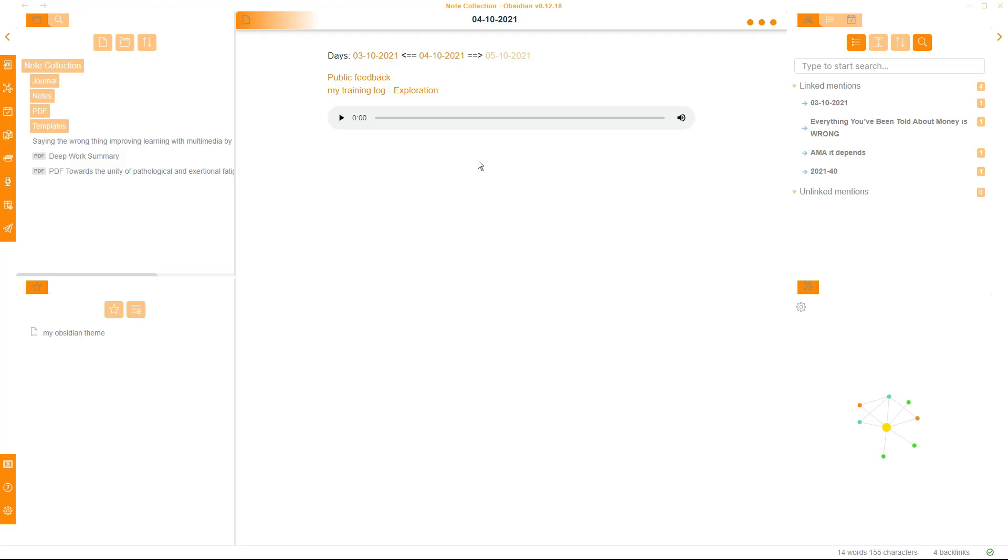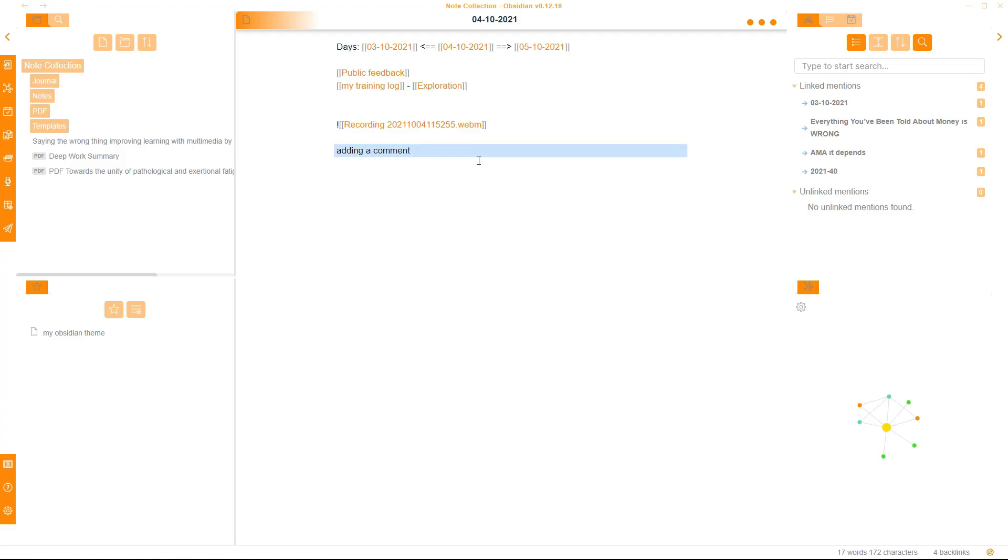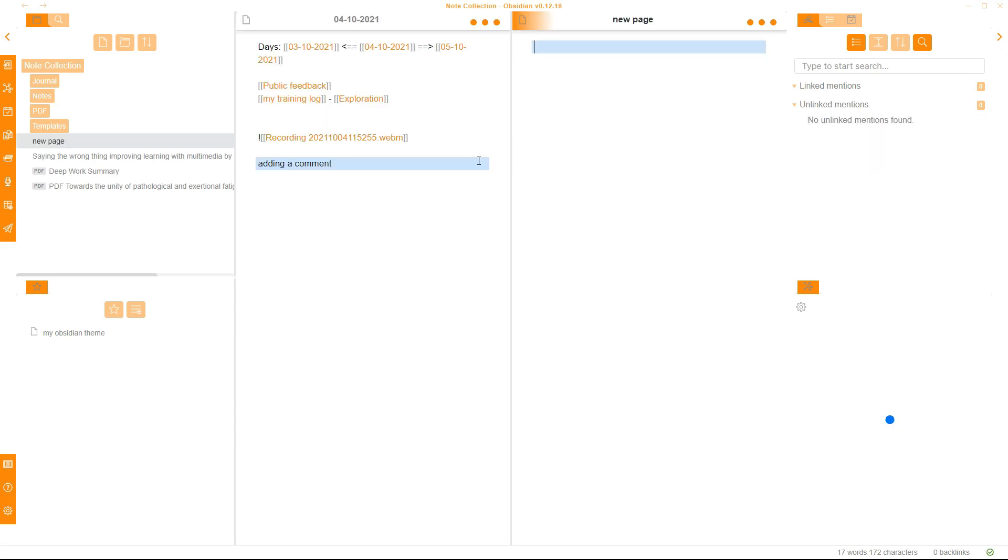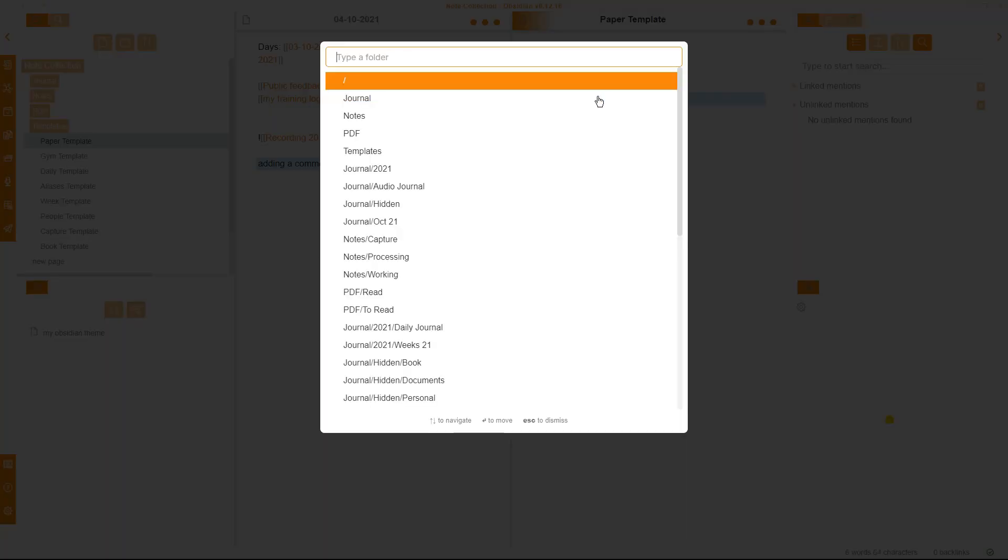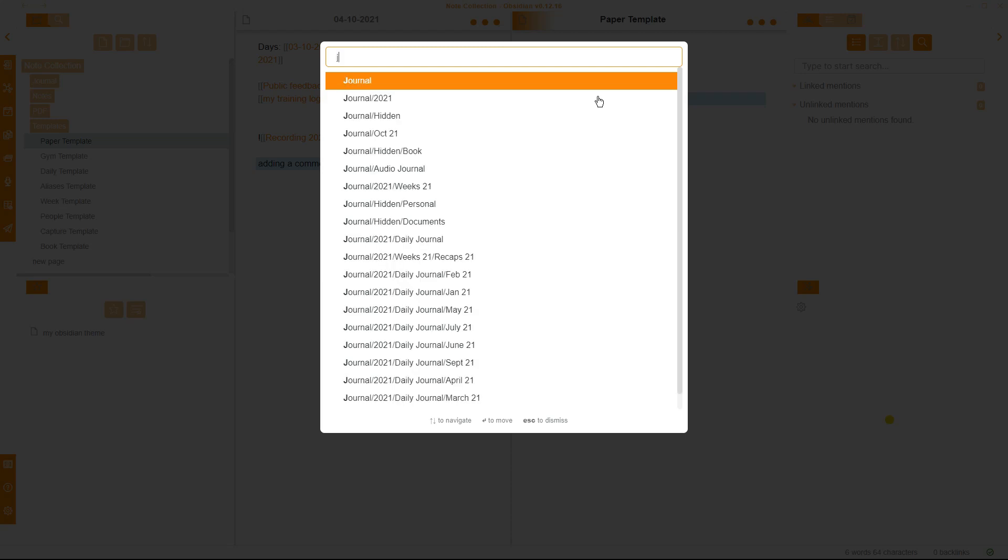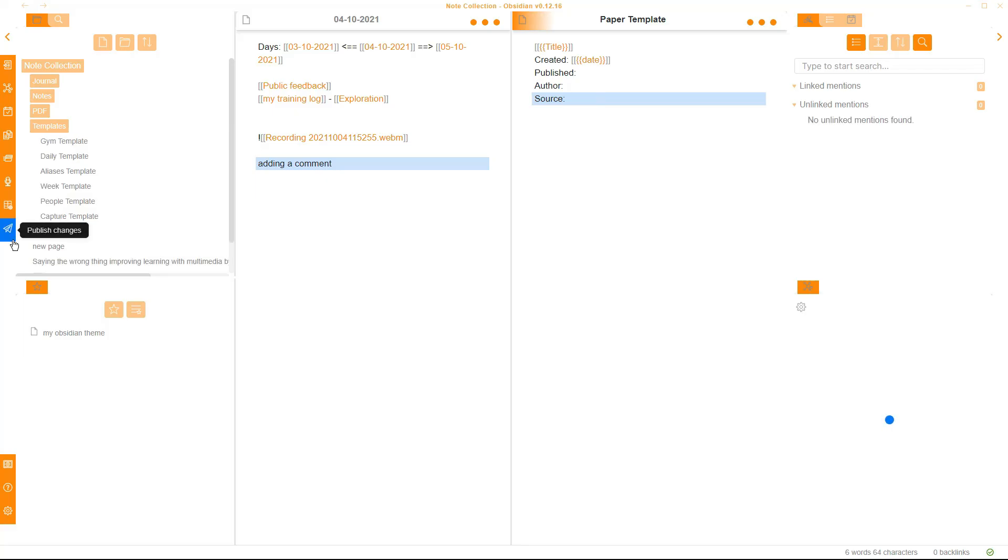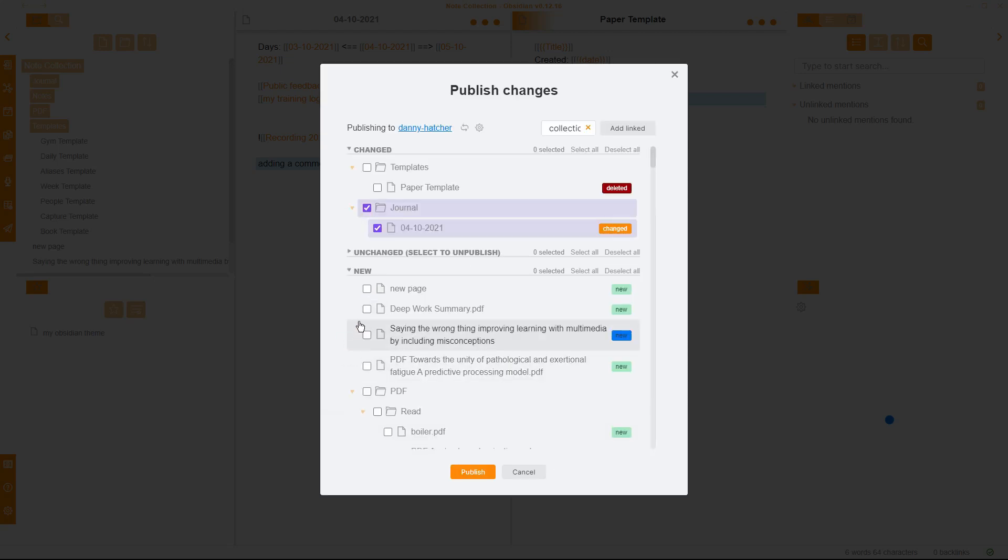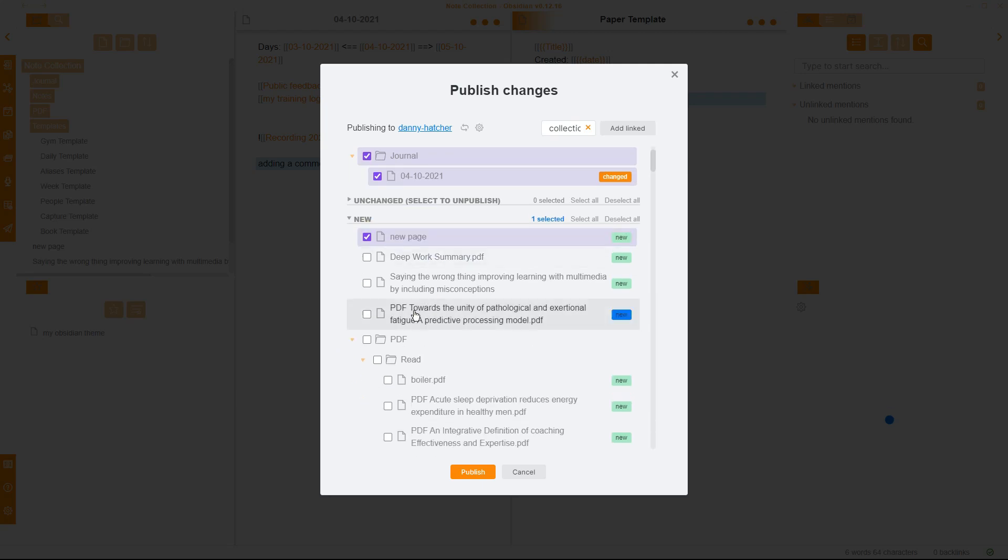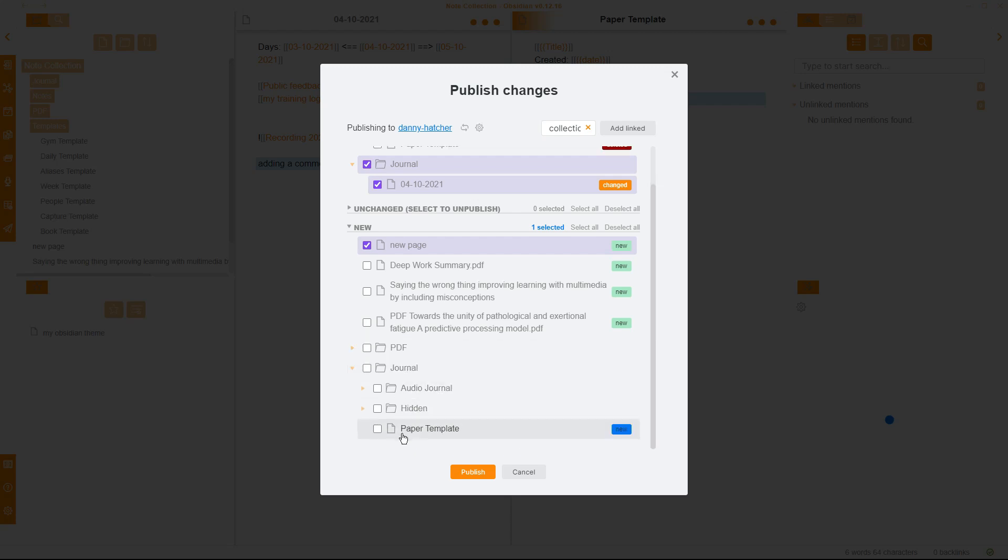What I'm now going to do is make a couple of changes to show you how it works. So I've added a text line in my journal page, so today's journal page. I have also added a new page called New Page, and my paper template page, I'm actually going to move it from my templates folder to my journal folder. Now when I click to Publish Changes, so you can see this change toggle is open. I've deleted the paper template because I've deleted it from the templates folder and added it new to my journal folder. I have changed this page in the journal folder, and then if we open up new, you can see there's the new page that we created, so I can click on there and add that in, and if we scroll down, you can see at the bottom of the journal folder we have paper template.